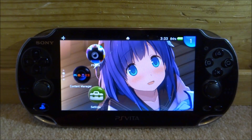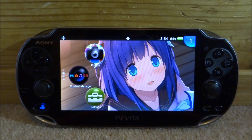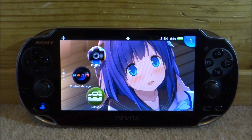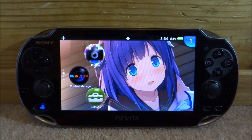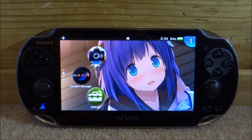Hi guys, TechJames here. In this video I'll be showing you guys how to play Half-Life and Counter-Strike, the original PC games, on your PS Vita using a program called Vita X-Hash 3D. This is actually really cool — it lets you play the actual Steam versions of the games.